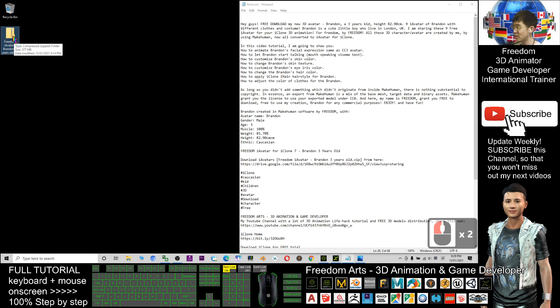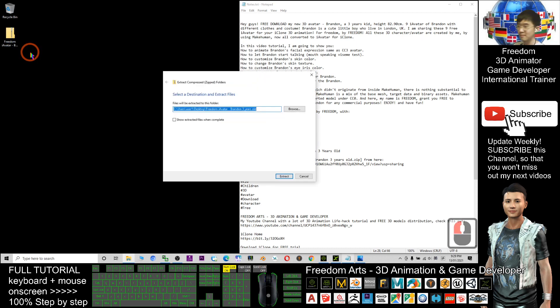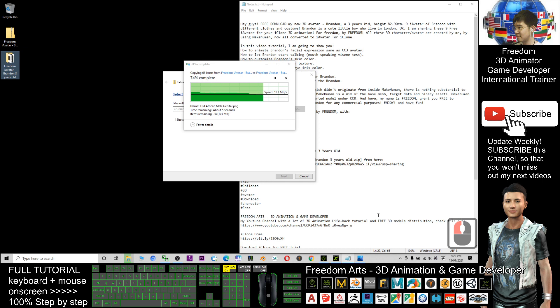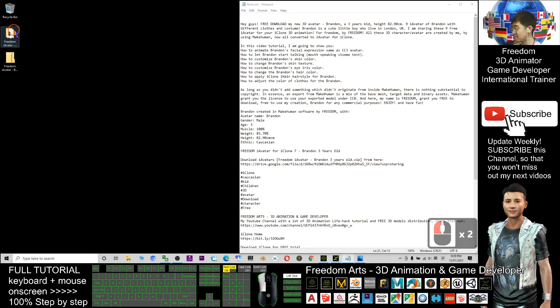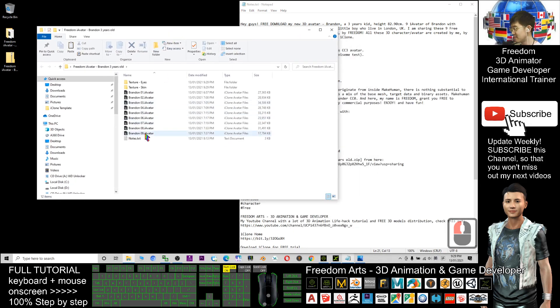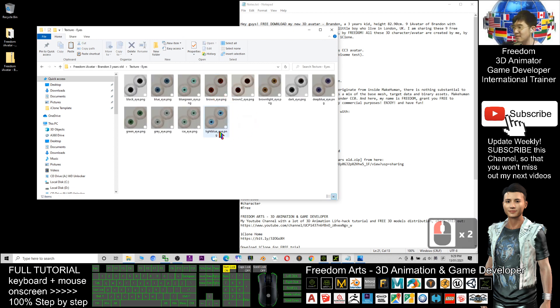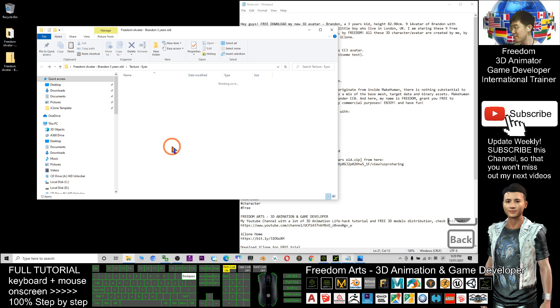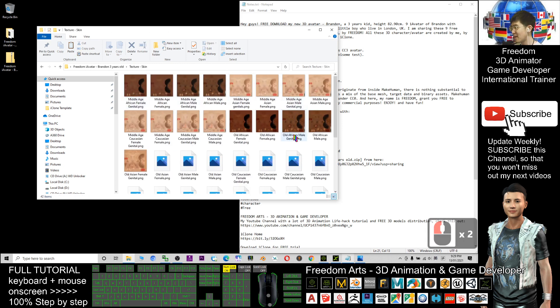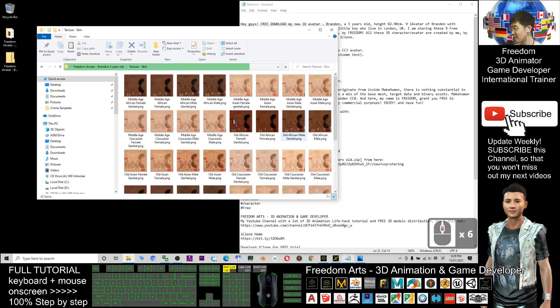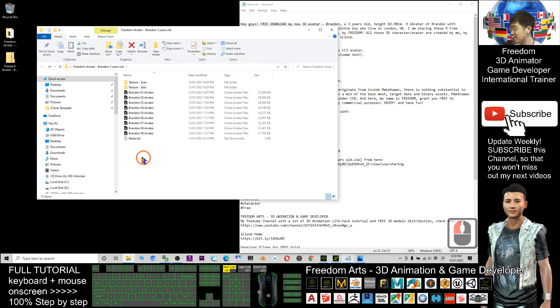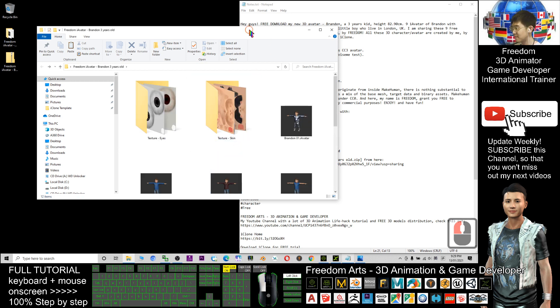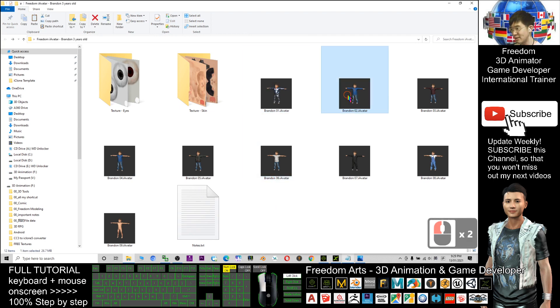After you download it, it's a zip file. Just right-click and click extract all, then click extract. You'll get this folder. Double-click the folder and you can see two subfolders inside. That's the texture of the eyes so you can change Brandon's iris color anytime, and you can also change the texture of the skin and the color of the skin anytime.